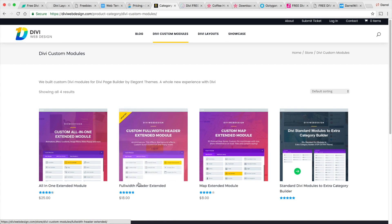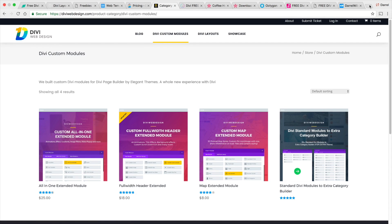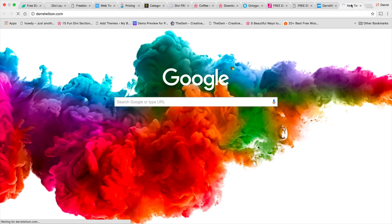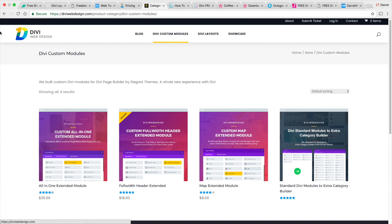So you will need the full width header extended and the all in one extended module. I do have a video on those because they're really cool and I use them on my website. So let me just give you an example really quick. So basically you'll have to purchase those, these two, and then you can use their Divi layouts.